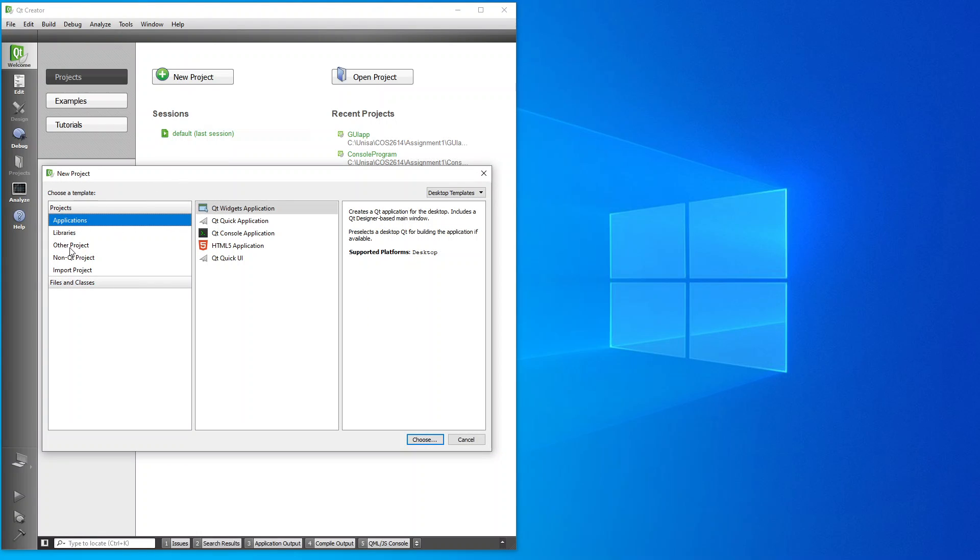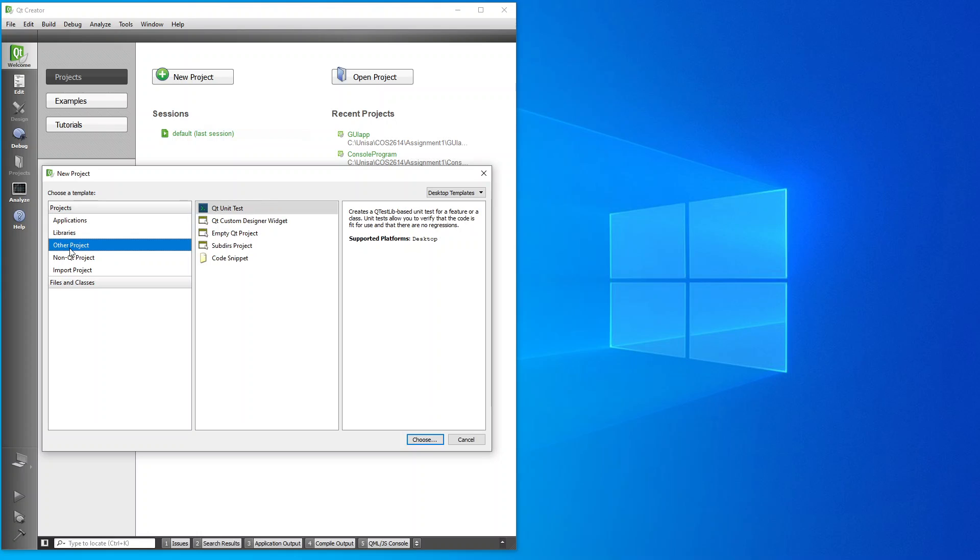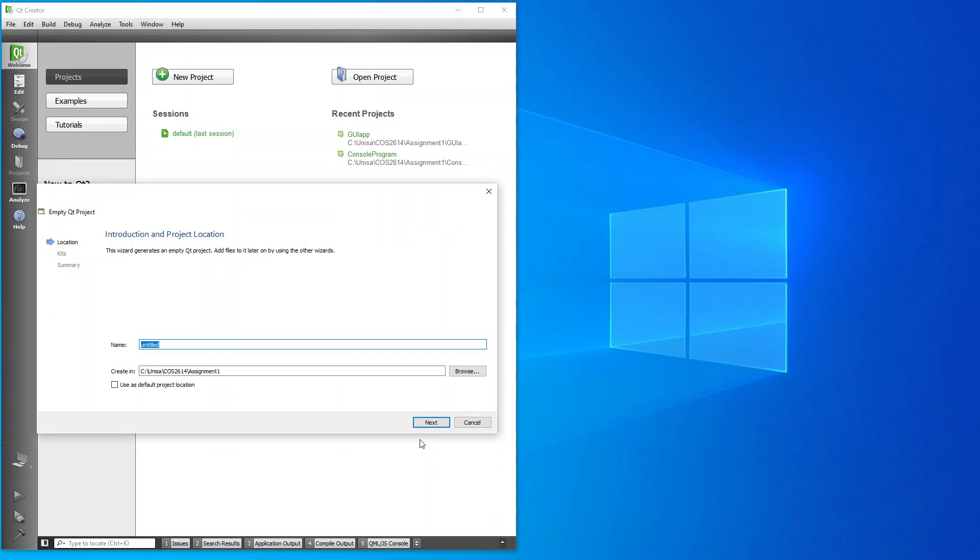As I've mentioned in previous videos, you go to this Other, you choose an empty Qt project, you click on Choose. Here it asks you, I've labeled it, stored it under C Unisa COS 2614, assignment one. So I'm going to just call this 2020_S2_assignment_one.